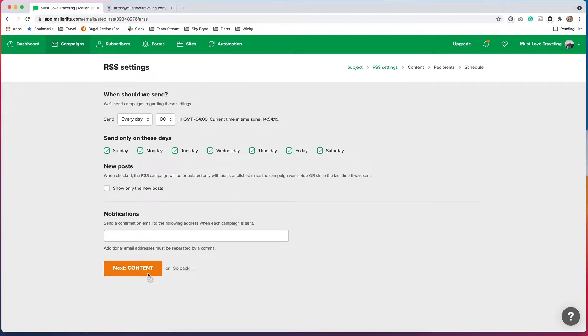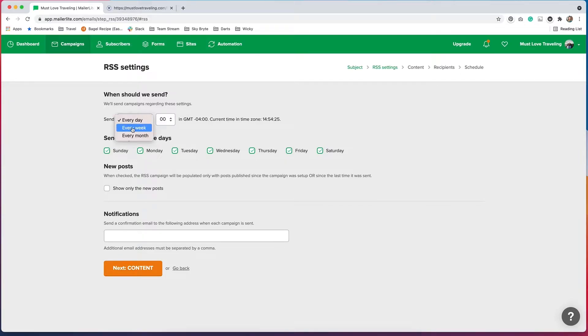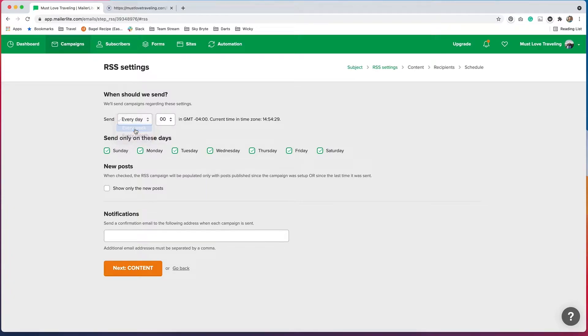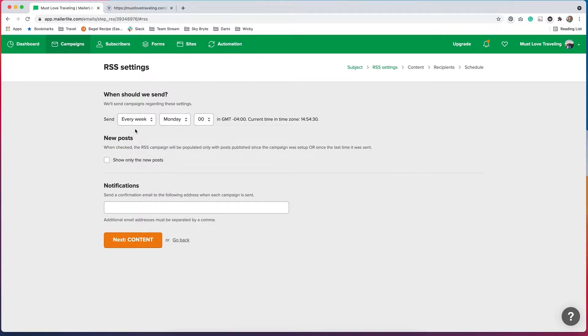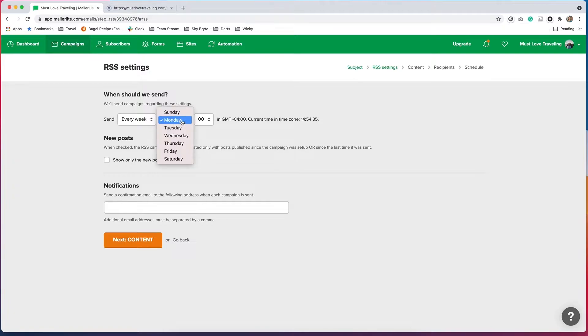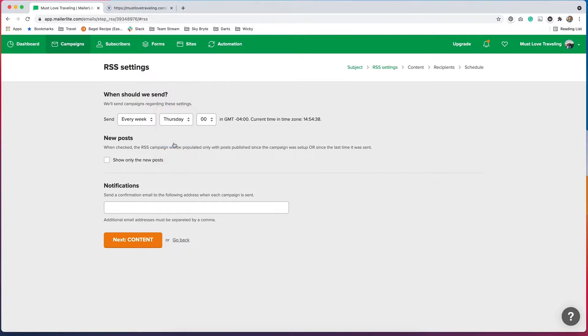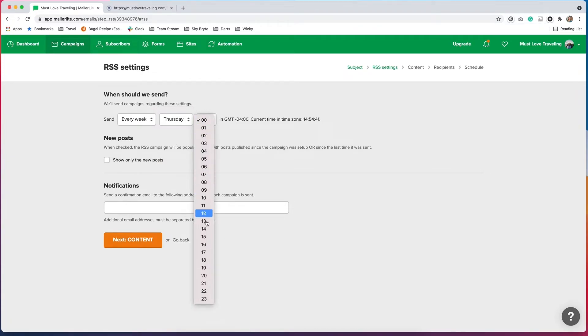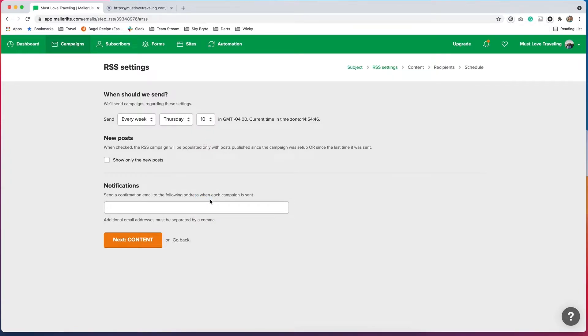Now we can decide how we want this sent out. We can send it every day, every week, or every month. I'm going to choose every week. And then from there, I can decide what day I want it sent out. You can pick whatever day you want. I'll just pick Thursday, and then we can do whatever time you want as well. So I'll just pick 10.